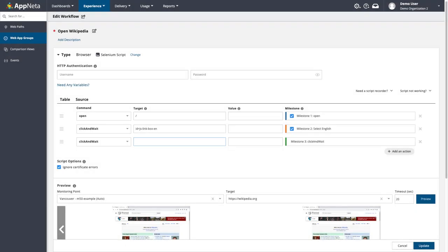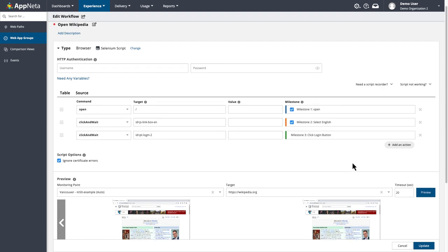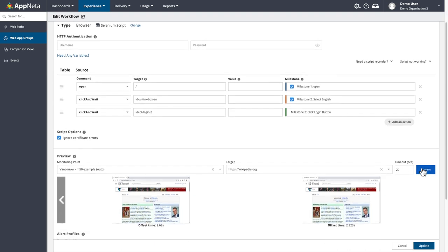In the target, I'll type ID equals and paste the ID value. I'll add a descriptive milestone name, and run another preview.